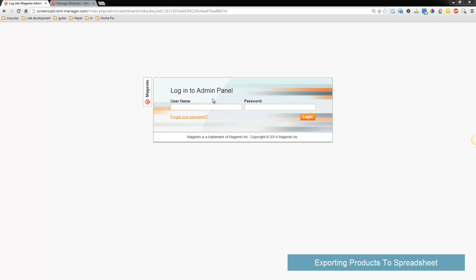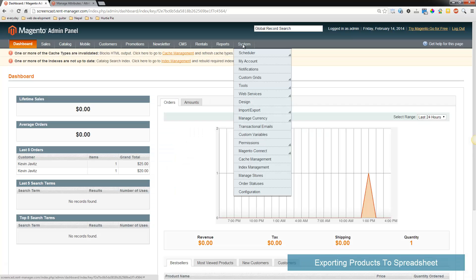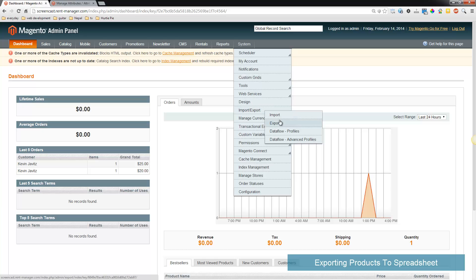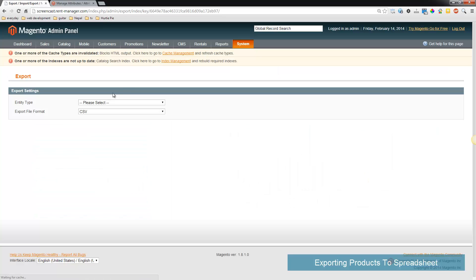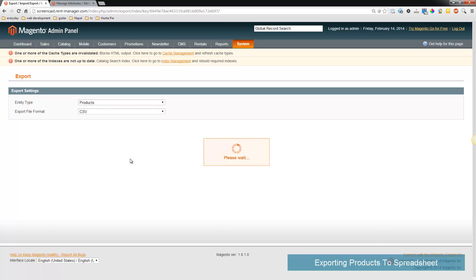In this video we'll check out how to import and export products. I'm going to log into the admin panel and go to System Export. First, you should really put in a few products manually or else you'll have a hard time understanding the columns in the spreadsheet.